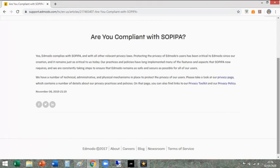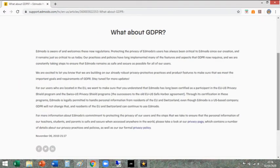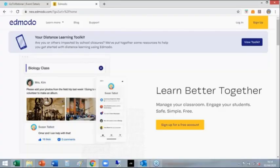And for us, it is GDPR compliant, and there is a huge section on Edmodo that you can access about their privacy and how they adhere to different privacy laws.